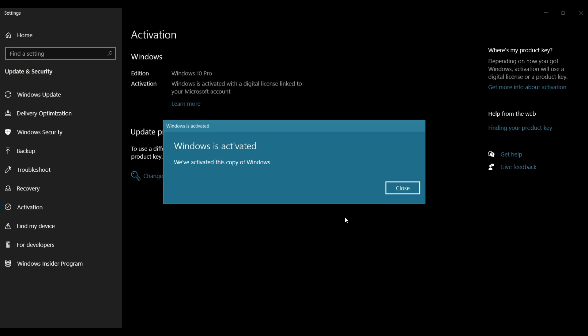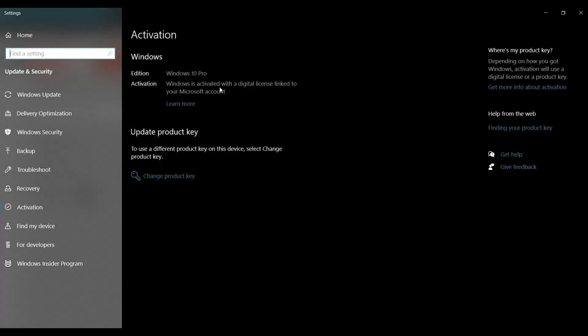And then once activated, it will show you that Windows is activated and we've activated this copy of Windows. So it has been activated.